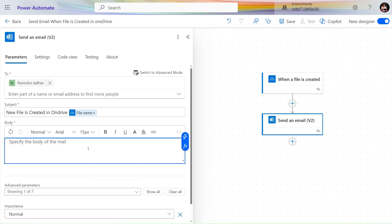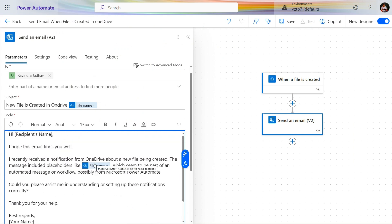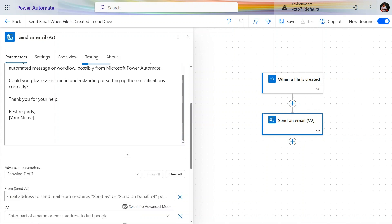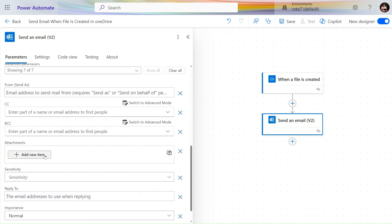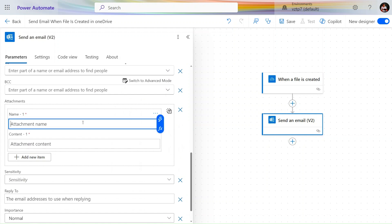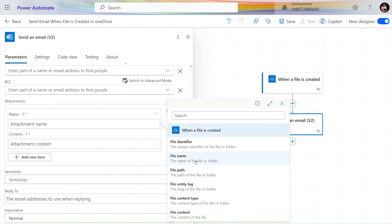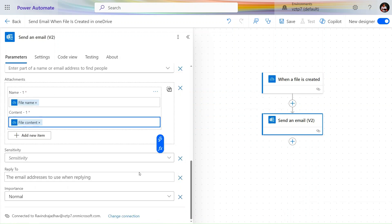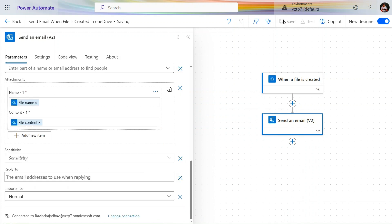Let's use that in our Power Automate — use Ctrl+V to paste. Let's add the name here. 'Hi Team'. We need to add the attachment, so click on 'Attachment'. Let's provide the name using dynamic content: 'File Name'. For attachment content we will use 'File Content'. Our flow is ready — let's click on Save.